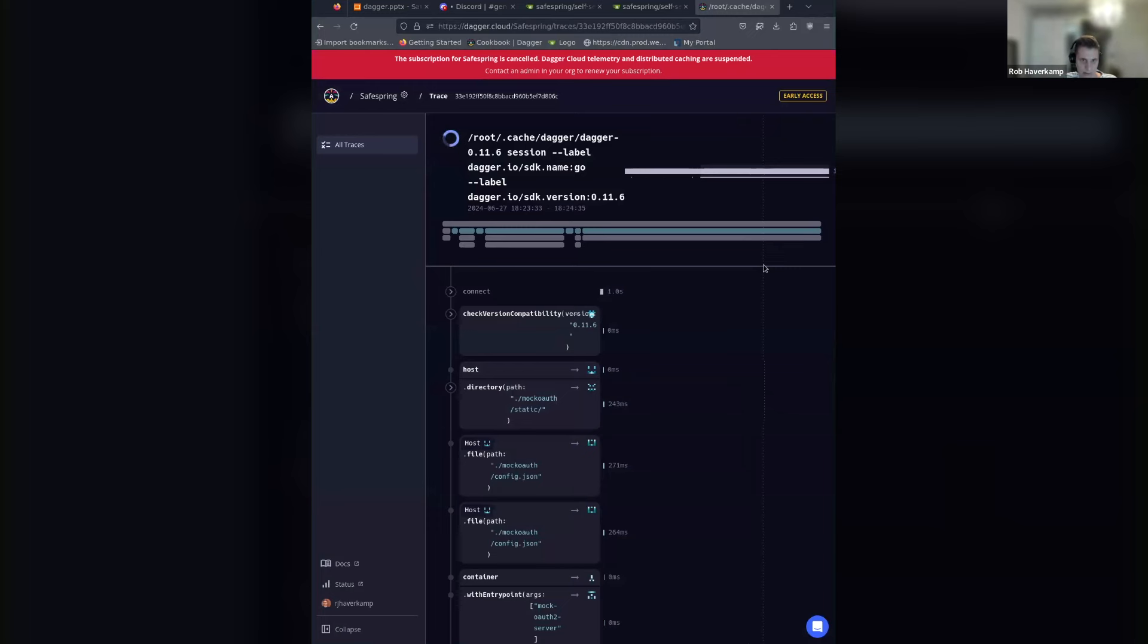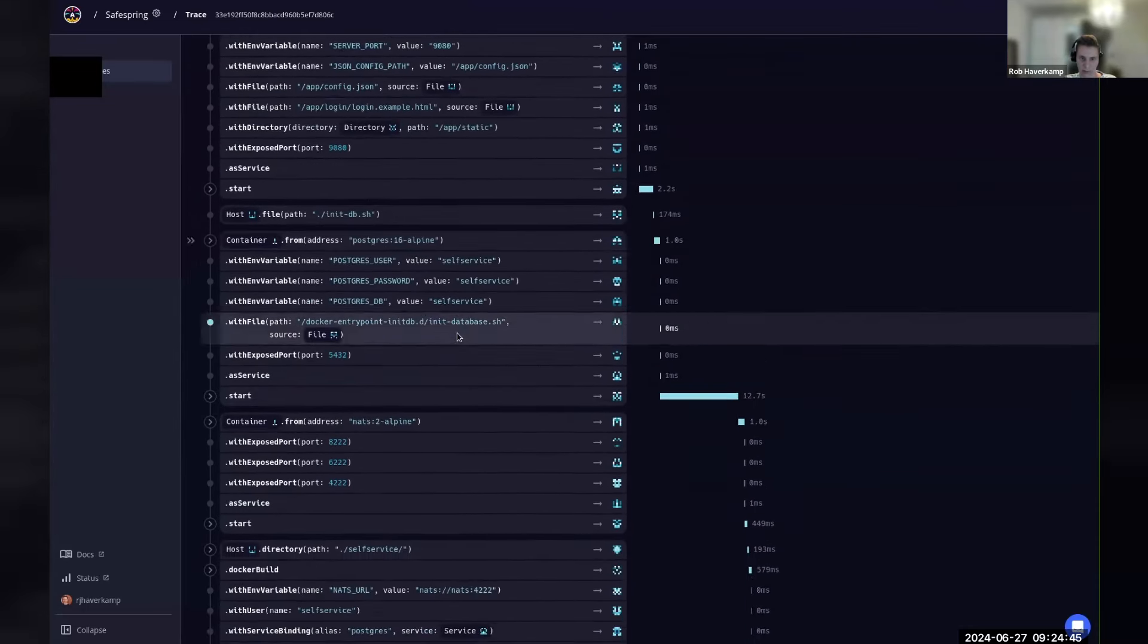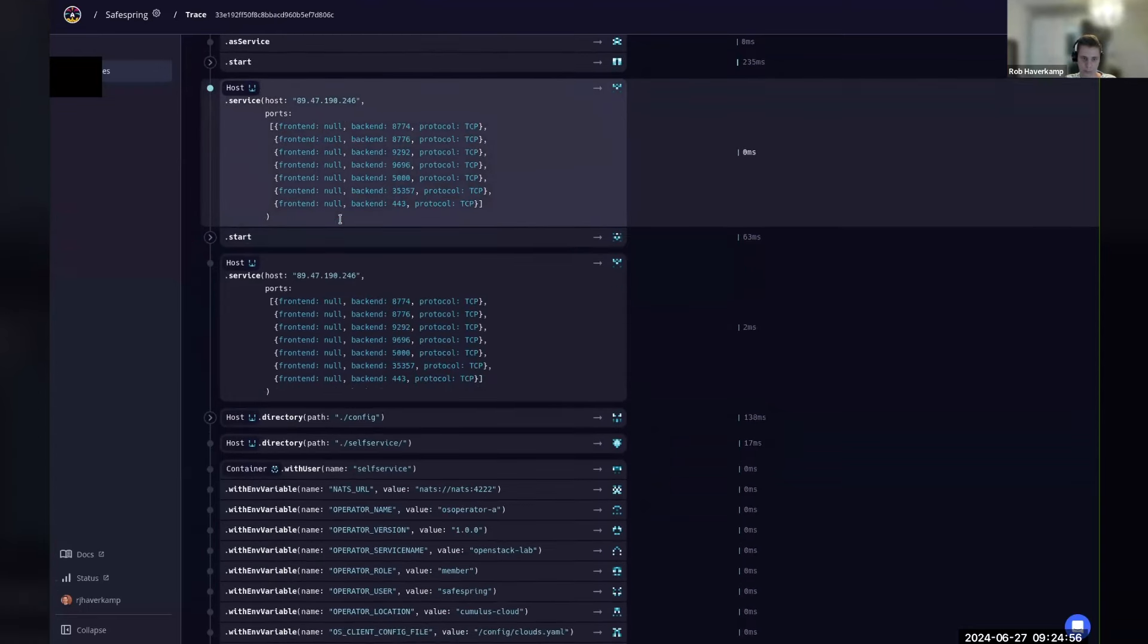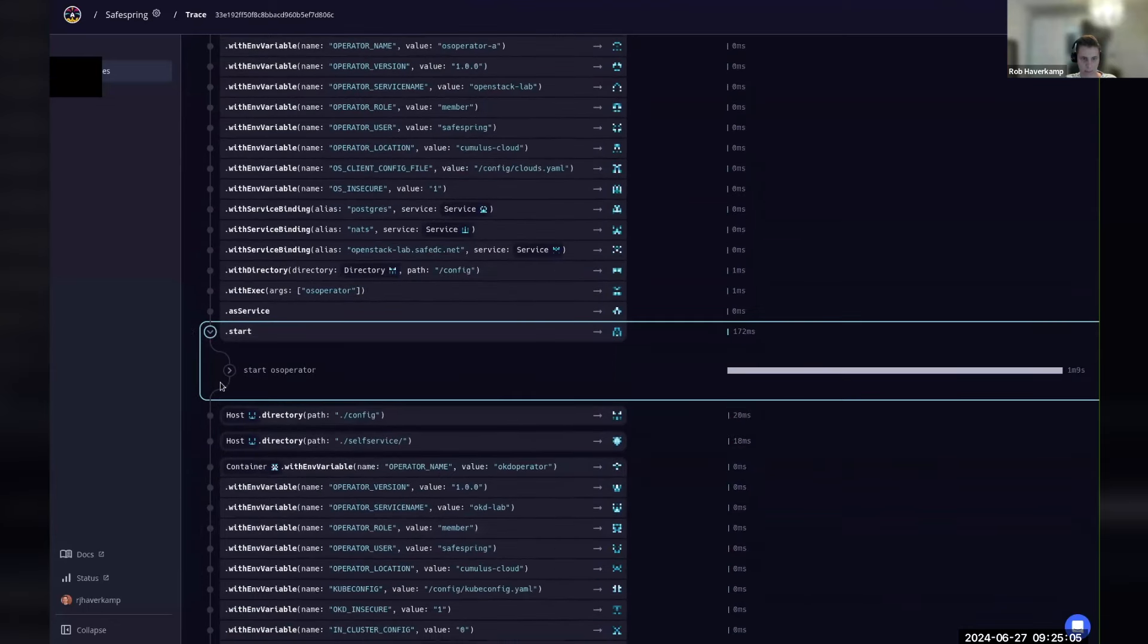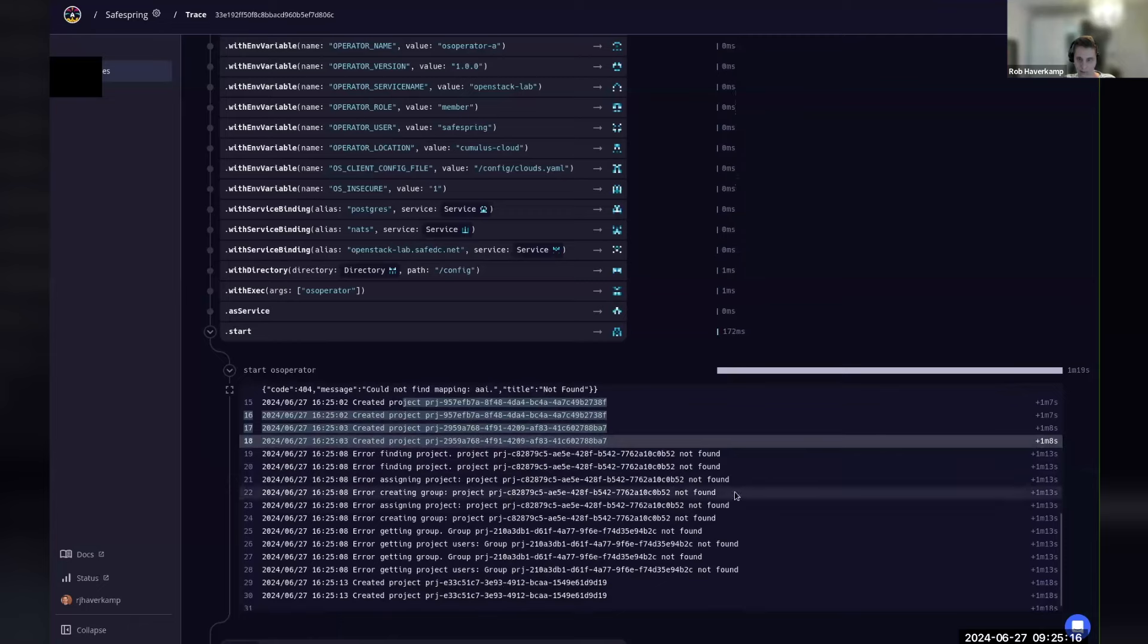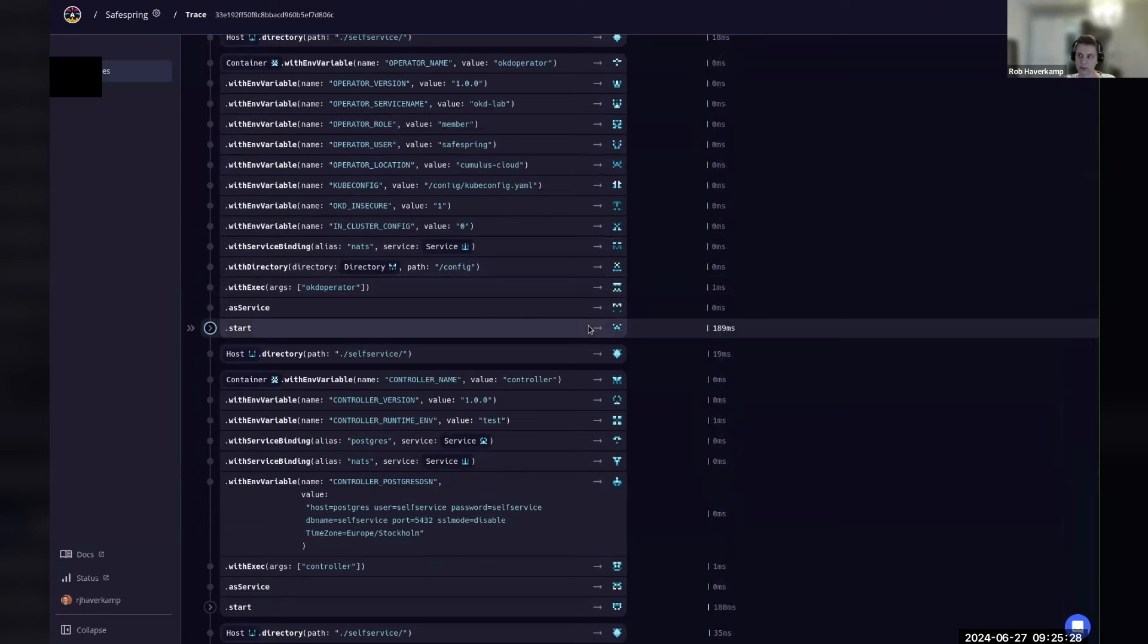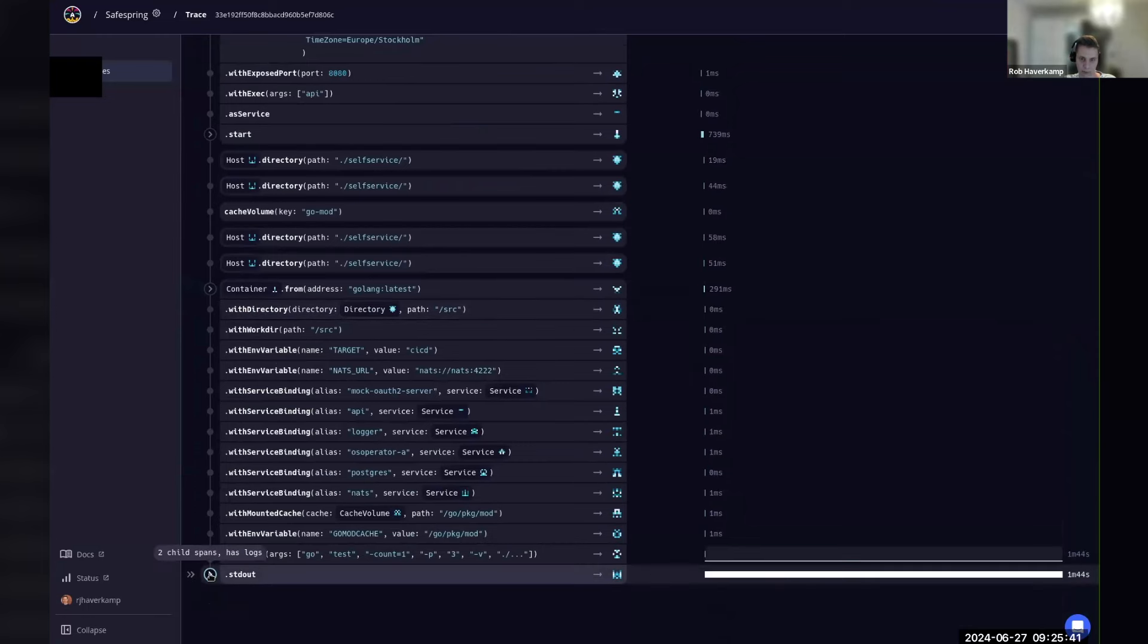But if we look at the Dagger cloud screen here, everything is a lot nicer. So what we see is we start up a mock OAuth server to authenticate against, we have Postgres running, we have NATs here, we have the self-service logger component. This is where we start up the tunnel to the OpenStack cluster. This is our actual OpenStack operator running here. And you can see that the tests are running. So we're creating OpenStack projects now. And then the Dagger cloud traces make it really easy to debug these issues across all those different components we have. And since you can see exactly where stuff is, where time is being spent, where it's going wrong, and we can cross-relate the outputs of that.